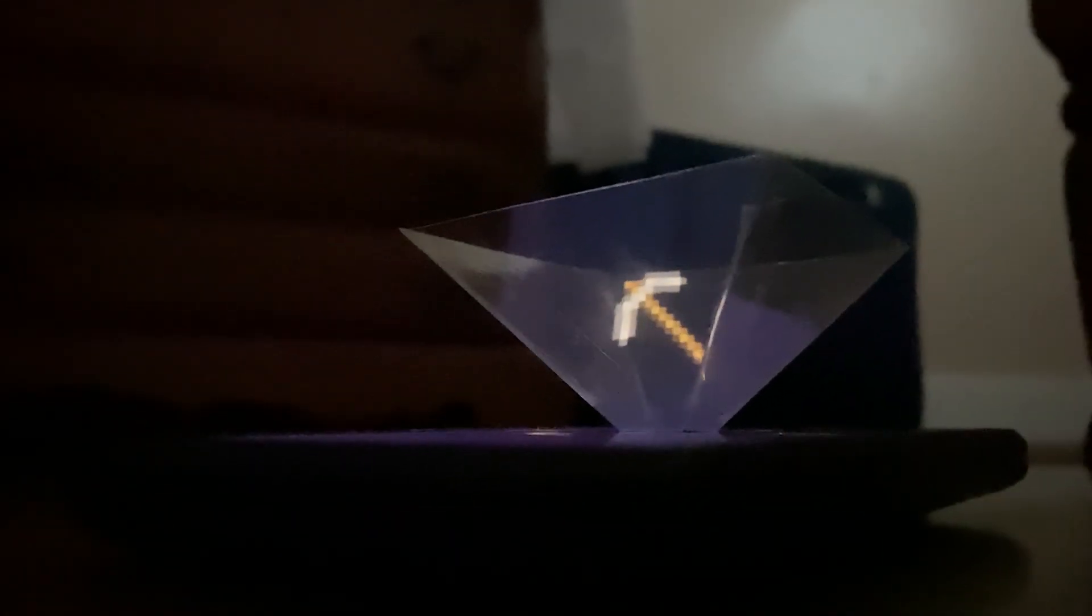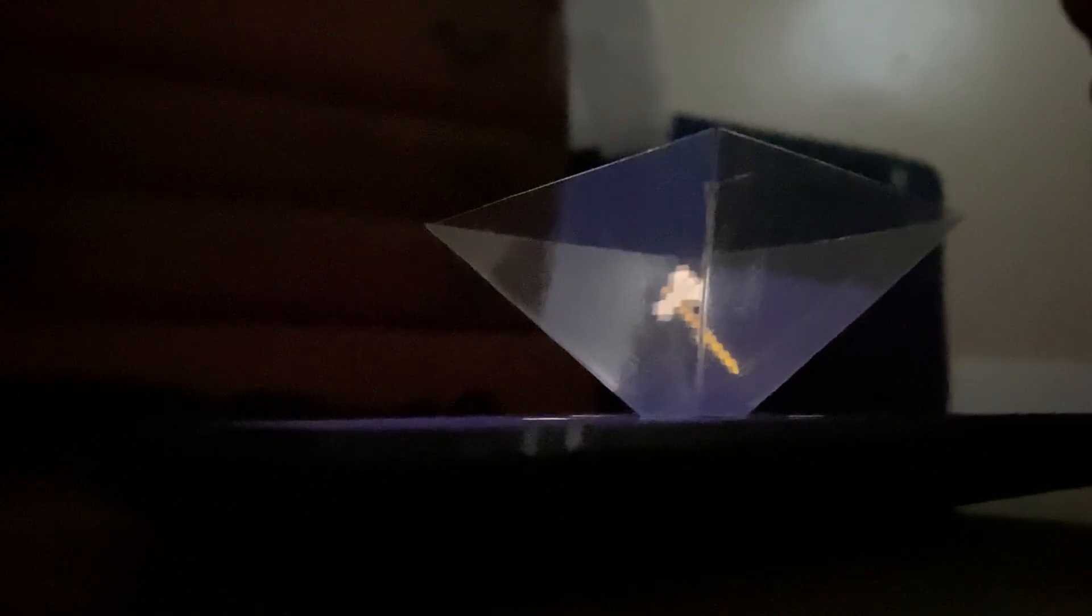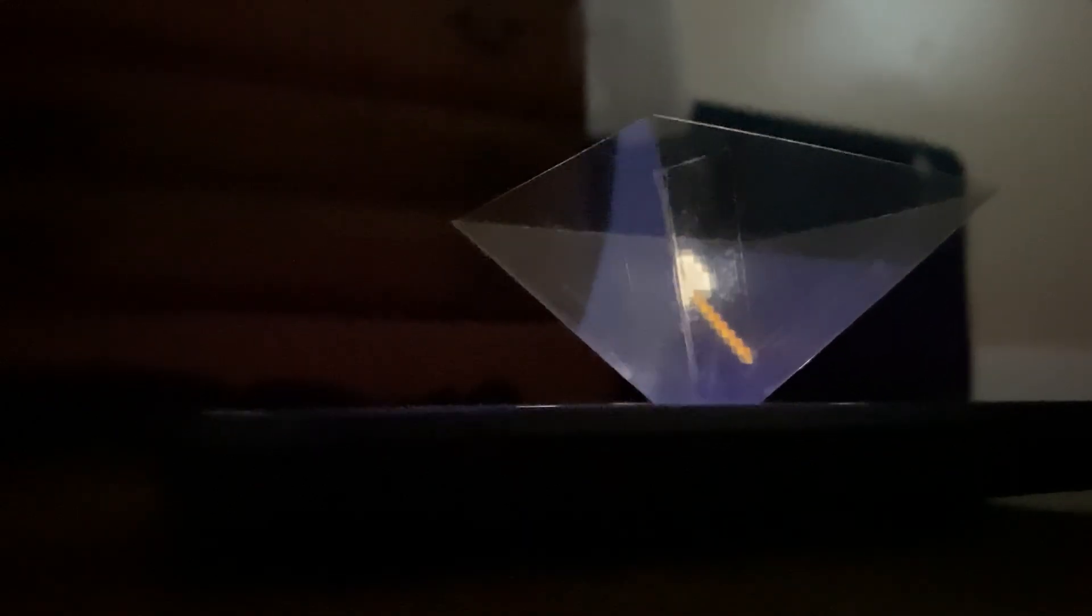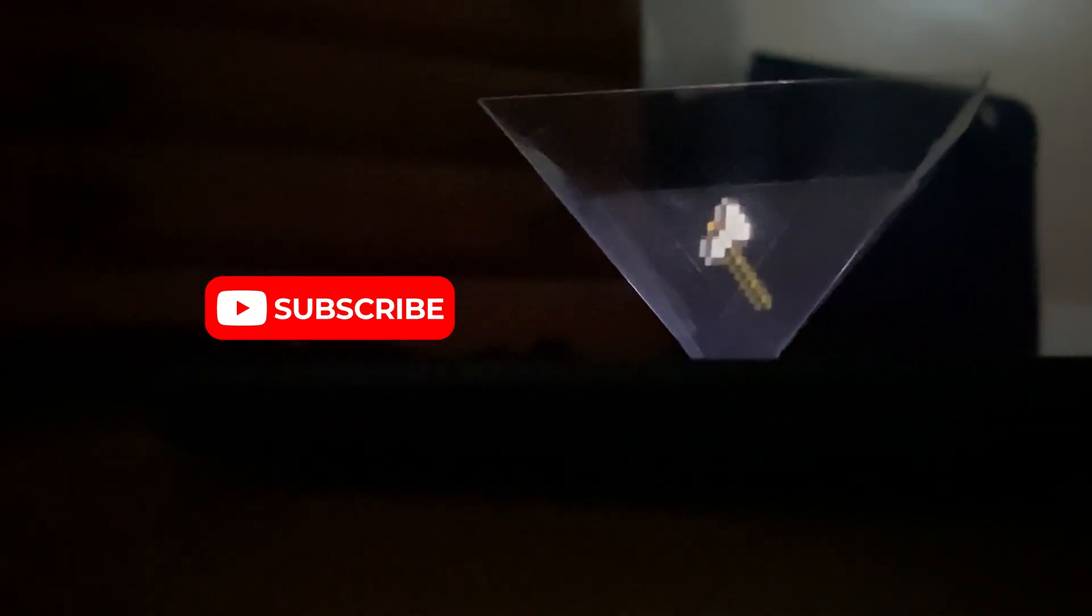The images will reflect off the plastic at an angle, giving it a 3D effect from all sides. If you enjoyed the video, make sure to subscribe and share it with others so they can see this awesome effect. Goodbye!